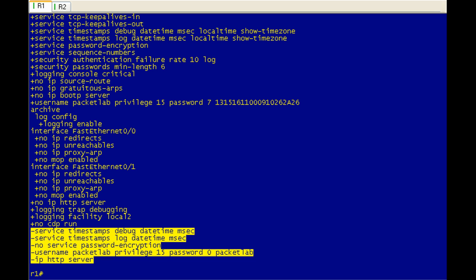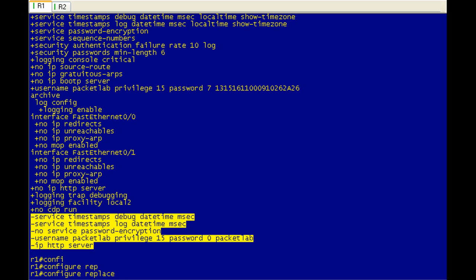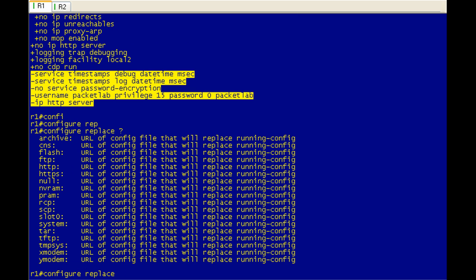And it's not always available depending on what your production environment is and what your change control policy is. Do we wait until after hours and just live with this? Nope. We now have our new best friend configure replace command.